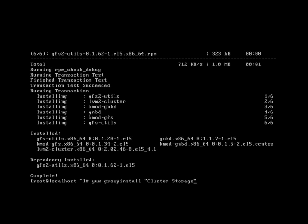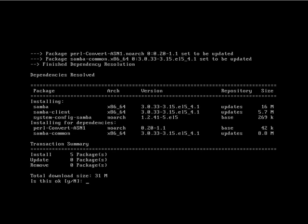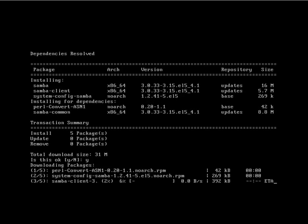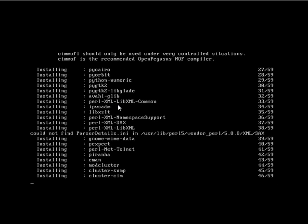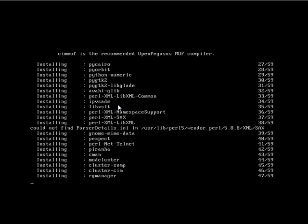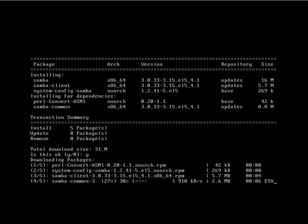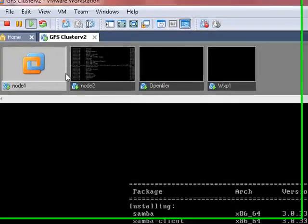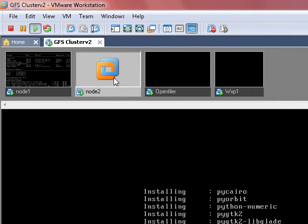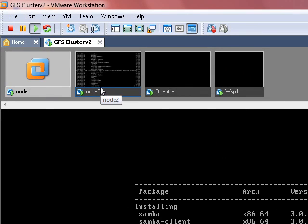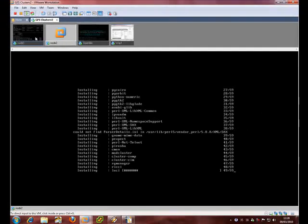So now we need the last group, which is Windows File Server. Both of these are probably going to take a while, so I'm going to pause until the next prompt comes up.